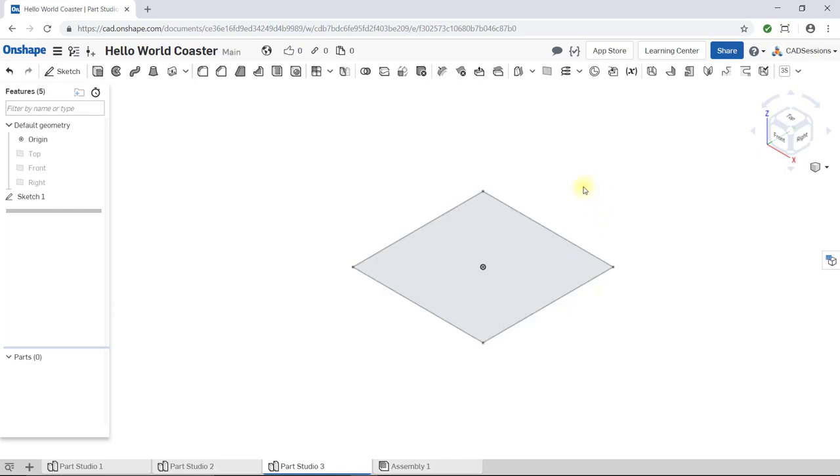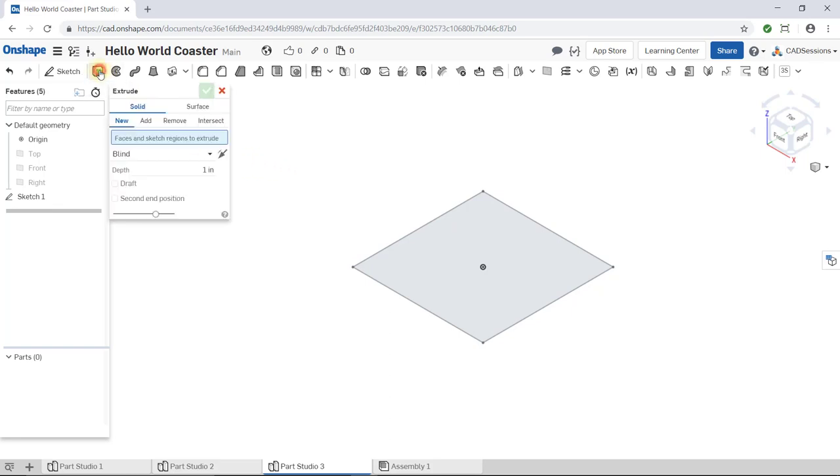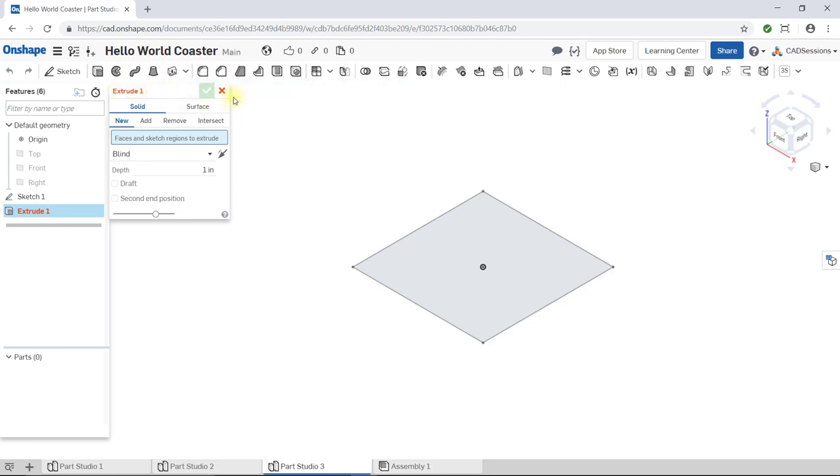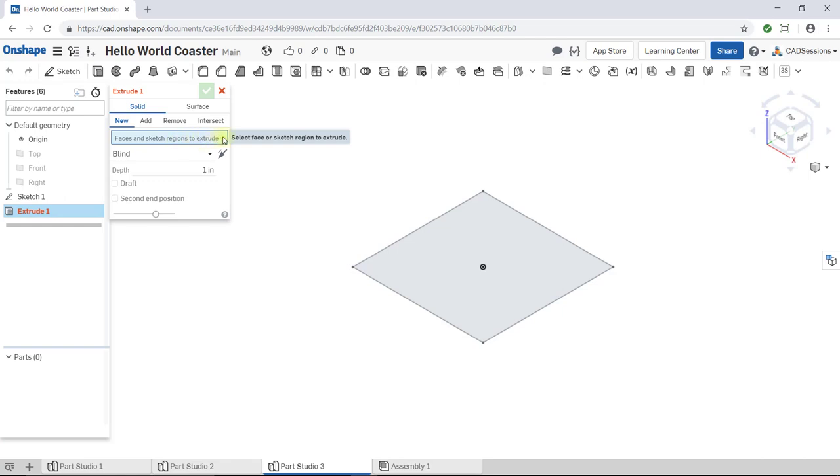Remember, we want to extrude our sketch. Click on the Extrude Feature button. The Extrude window appears. At the top here, we have the window title, which is Extrude 1, or the first extrude. Next, we have Solid already selected. We'll be extruding a solid, not a surface, so this is okay. We also have New selected since we'll be extruding a new part. Next, we have this input box and it's highlighted blue because it wants an input. It says Faces and Sketch Regions to Extrude.